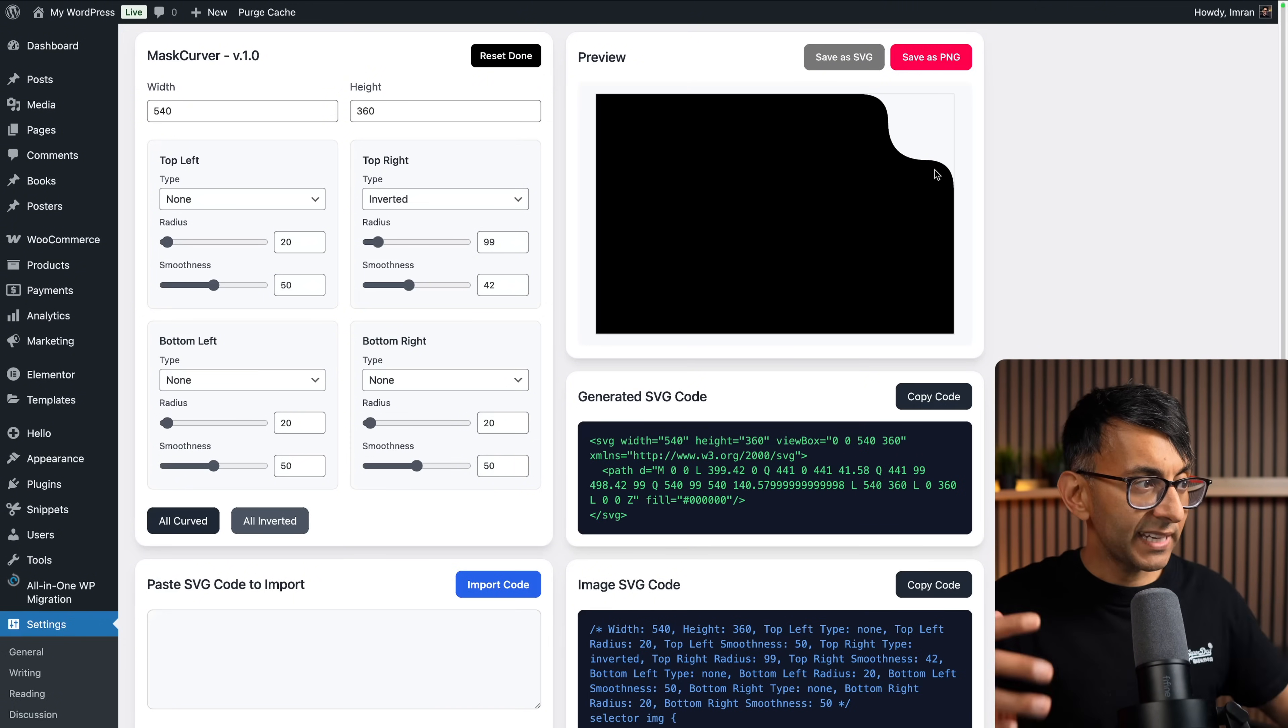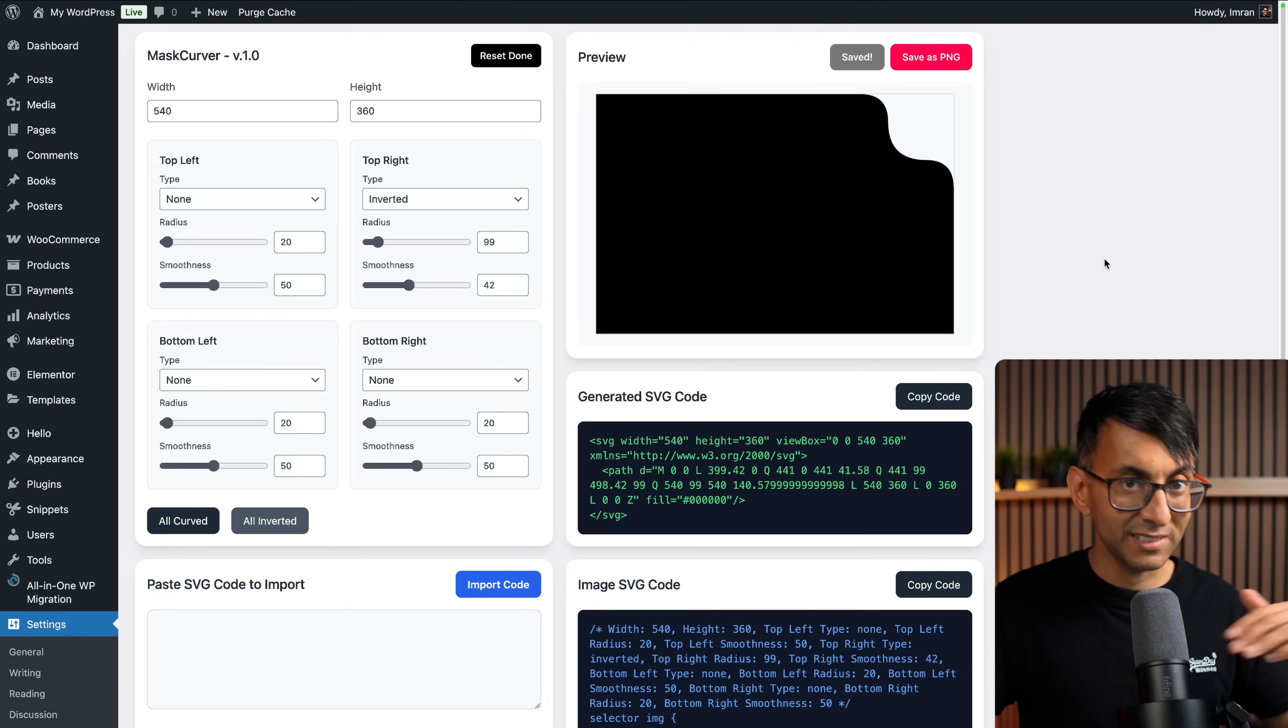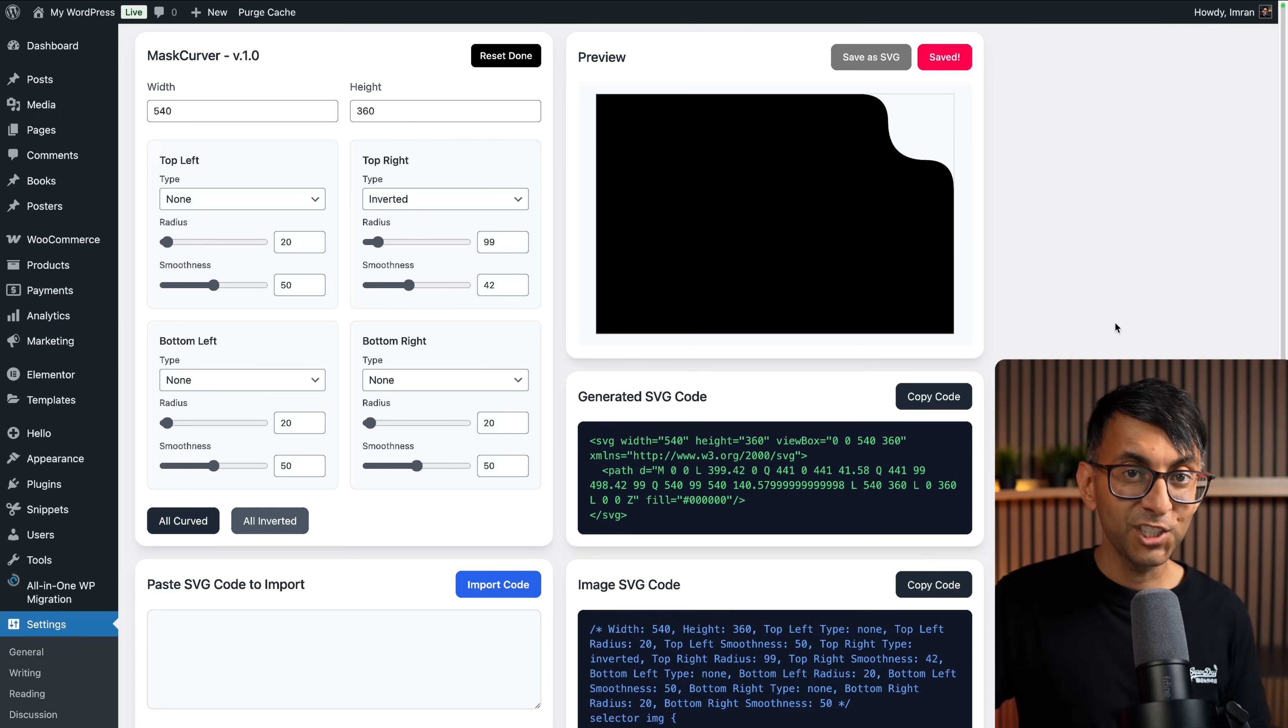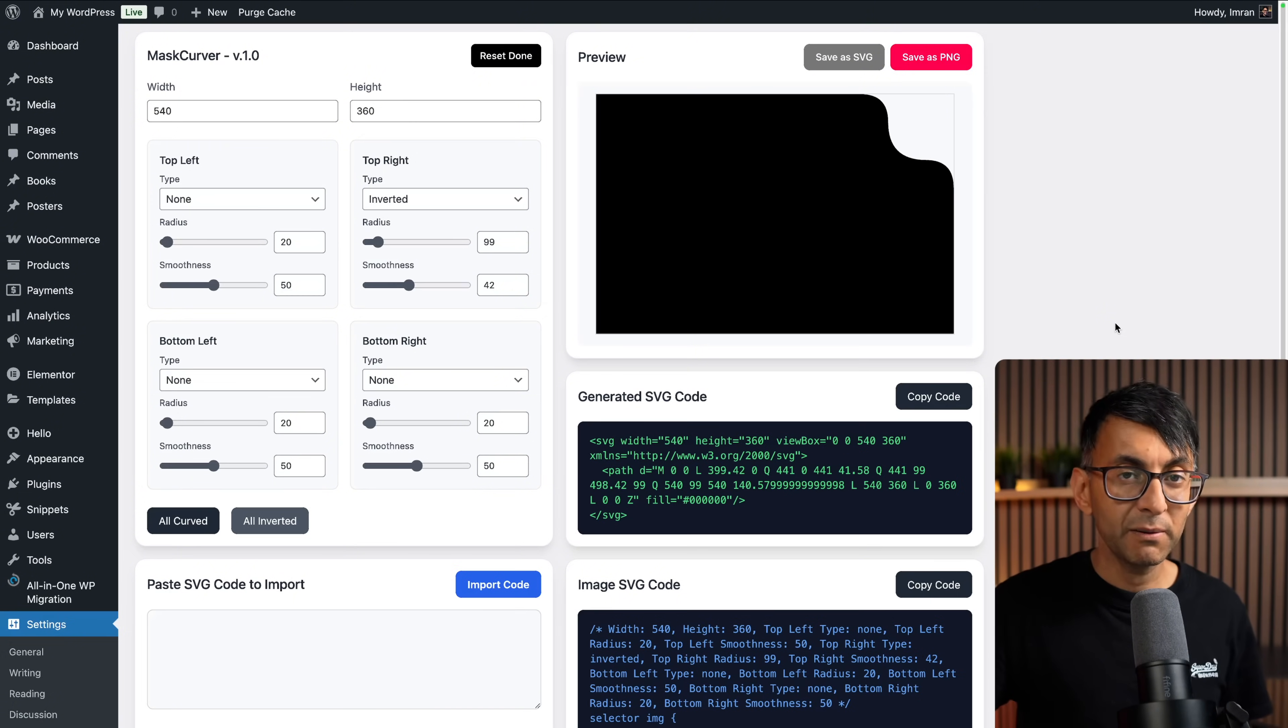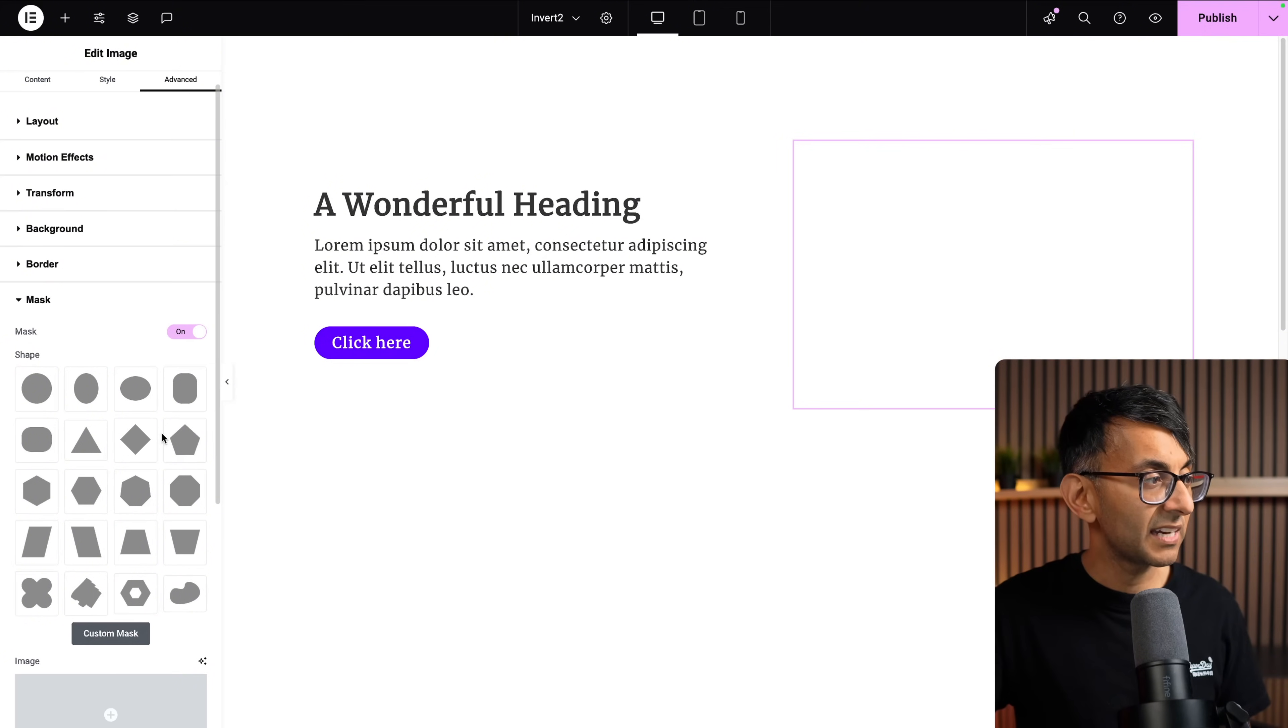Now I get to decide how I apply this to my image, and I have three options. I could hit save as SVG, and that will download as an SVG to my downloads folder. I can hit save as PNG, and it's now gone to my PNG folder. And don't worry, it's got a transparent background, so everything is fine. Then I could go over to my image, click on it, go to the advanced tab, go down to where we have mask, click mask.